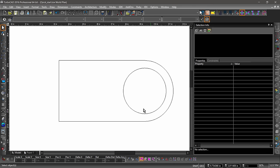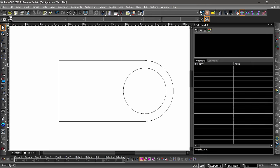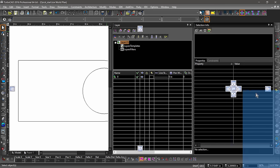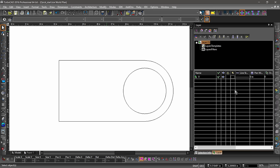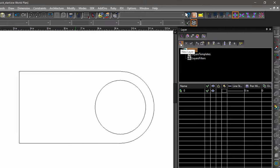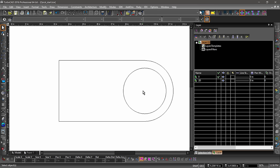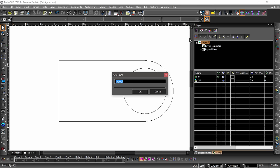Next we are going to talk about creating 3D objects, but first let's create some layers. Open the Layers palette by clicking the Layer icon on the left side of the property toolbar, then grab the Layers palette and dock it on the center of the Selection Info palette. Notice how there are multiple tabs on the bottom of the palette — you can use these to switch between palettes. Let's create two new layers. In the Layers palette, choose Create New Layer near the top of the palette. Let's name this layer 2D. Now let's do it again and name the layer 3D.